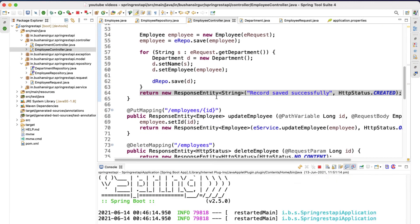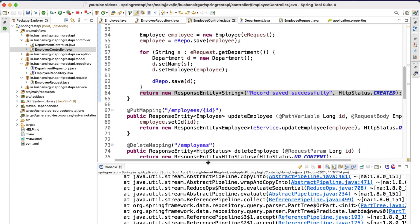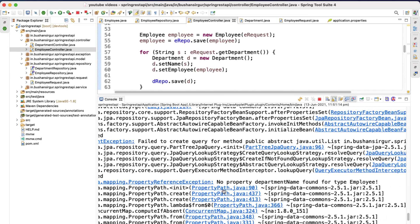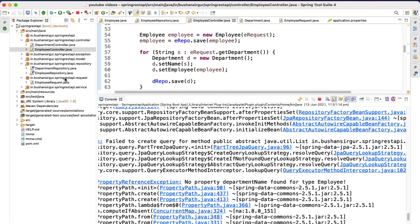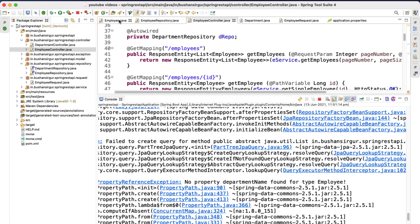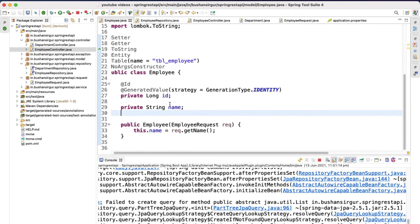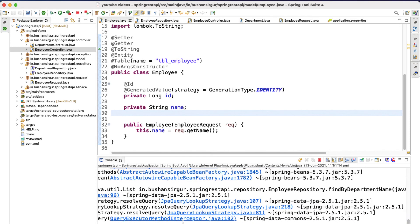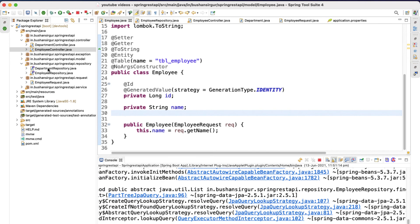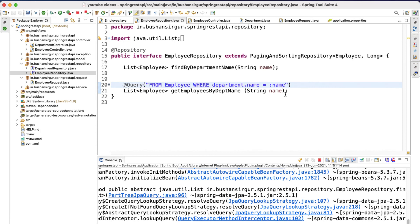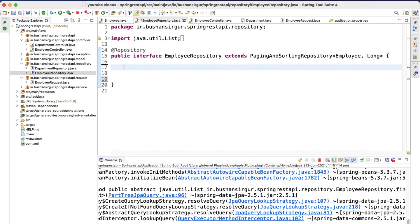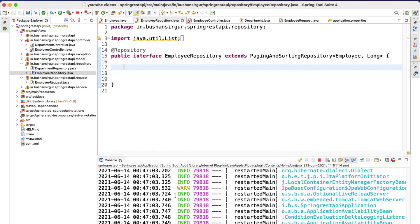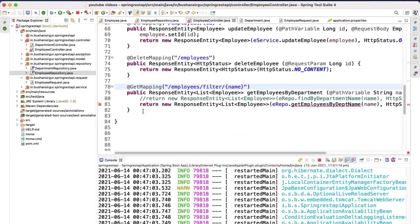Let's save this. Before testing, we need to resolve the remaining exception: 'no property department name found for the type employee.' Let's go to the repositories and remove the findByDepartmentName query — get rid of those entries. Let's save. Now we should not get any errors. Yes, and let's also fix the remaining errors in the employee controller. Hopefully there are no more errors in the application.